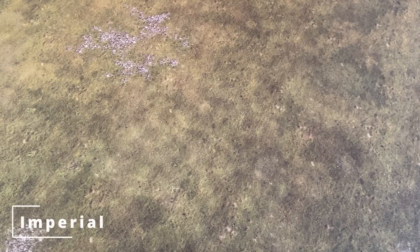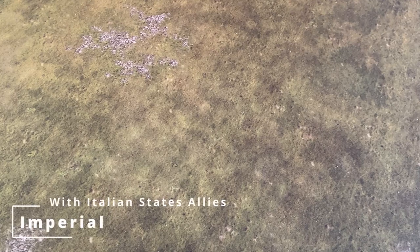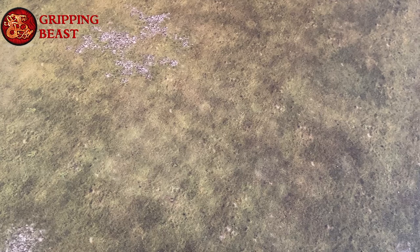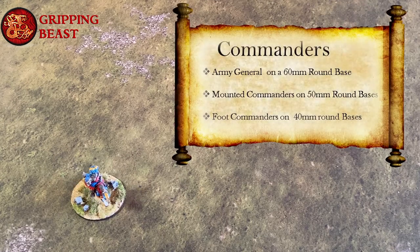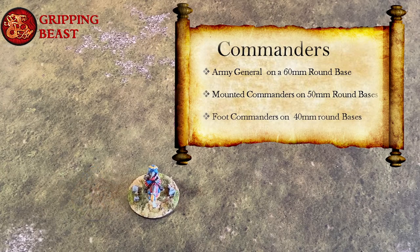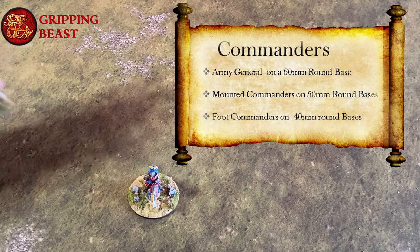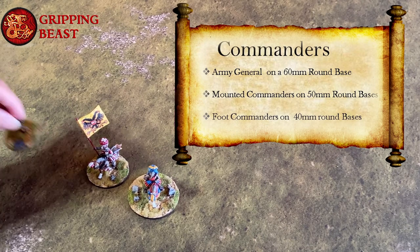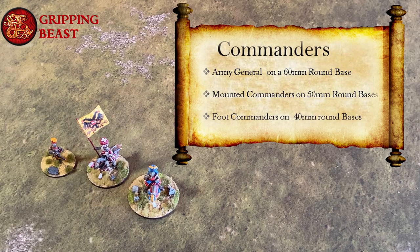In this video we're going to cover the different unit types that you find in the game of Swordpoint. To start off with we'll take a look at commanders. Each army will normally be led by a general. They are on a 60mm round base. Mounted commanders are on 50mm round bases and foot commanders on 40mm round bases.